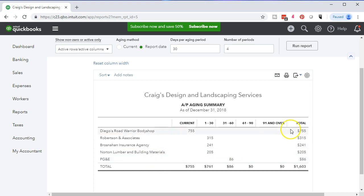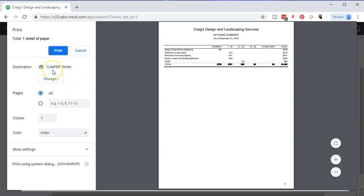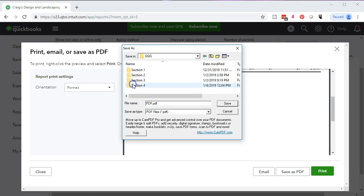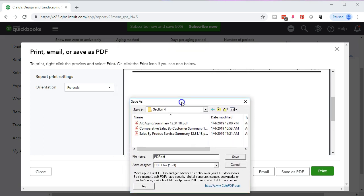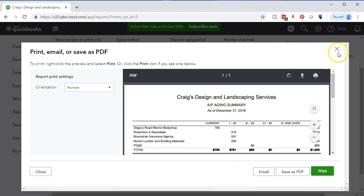Now we're going to print this and export it to Excel. We'll print first — sending it to a CutePDF printer. We'll go to the print button, scroll to the desktop, go to the GGG or Get Great Guitars folder, and navigate to Section 4. The file name will be AP Aging Summary 12.31.18. I'll copy that name for reuse, then save. That is done — closing this back out.